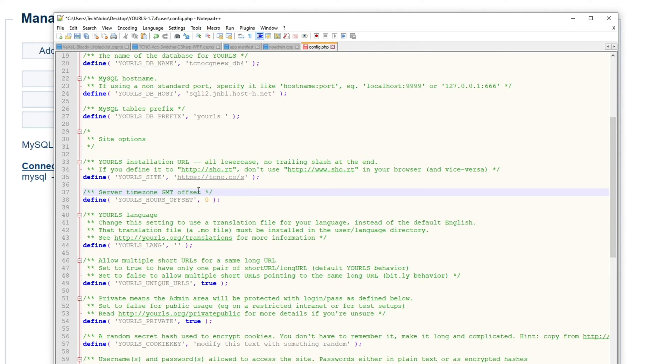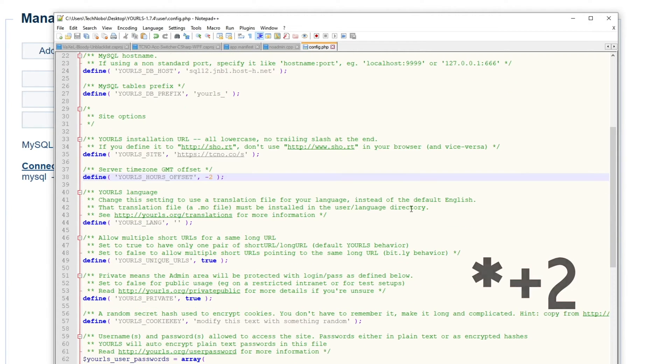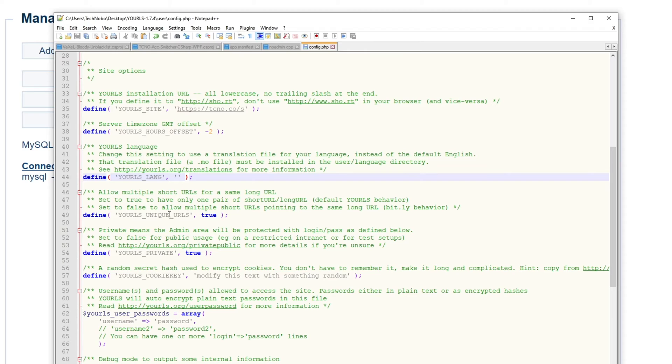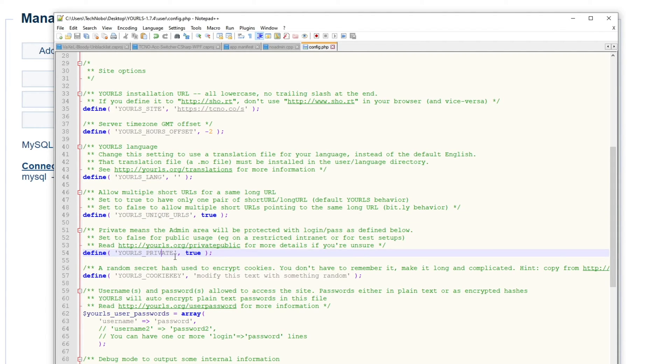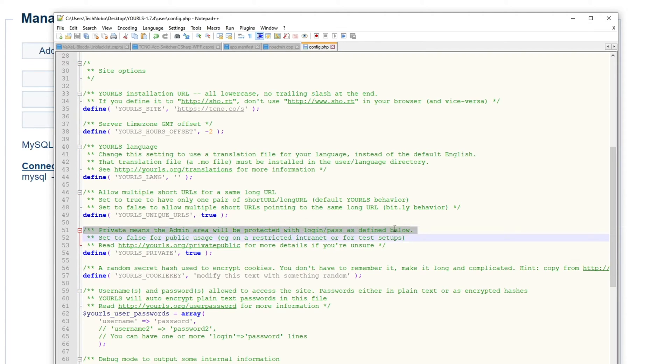Then you can set the GMT offset. I'm currently in GMT negative two, South Africa. Language I'll leave as is. Unique URLs I'll leave as true. URLs private I'll leave as true as well, which means the admin area will be protected with usernames and passwords as defined below.